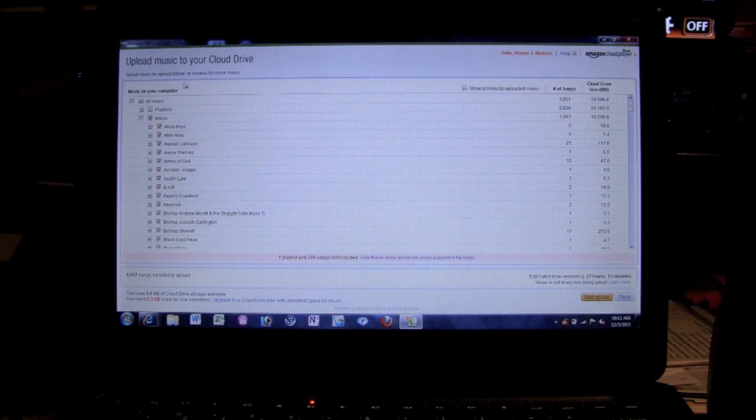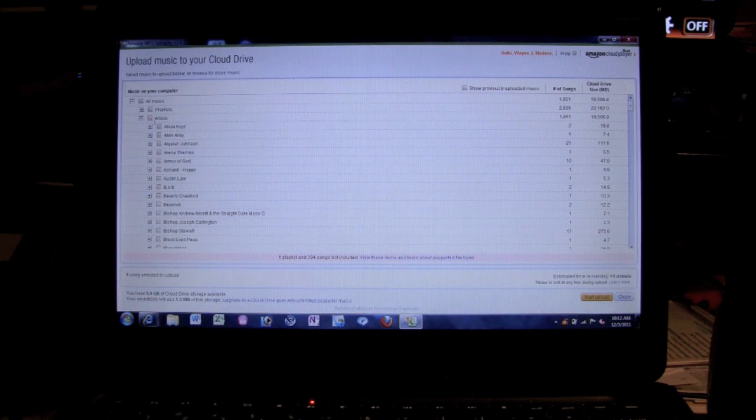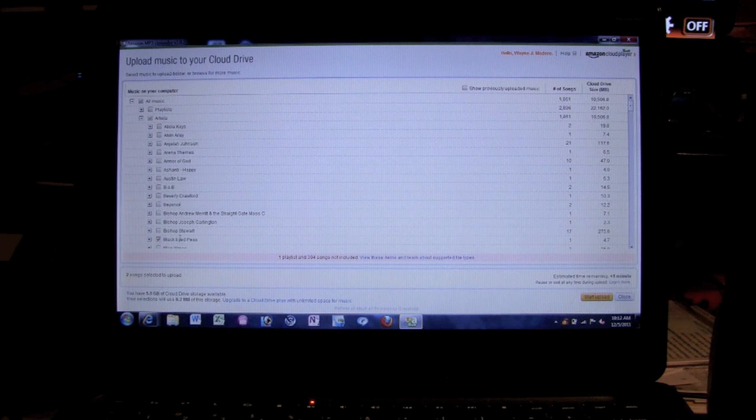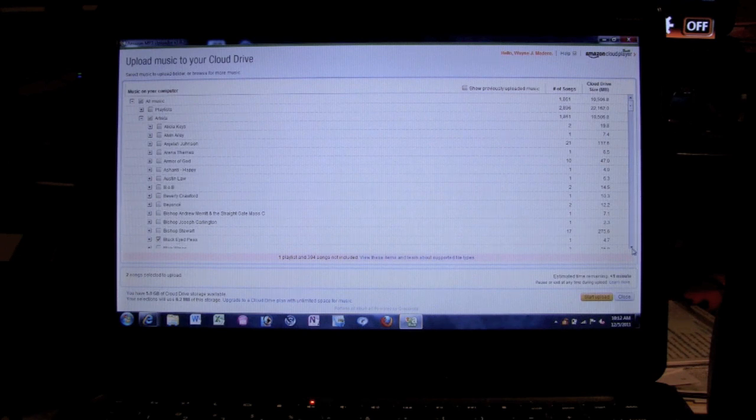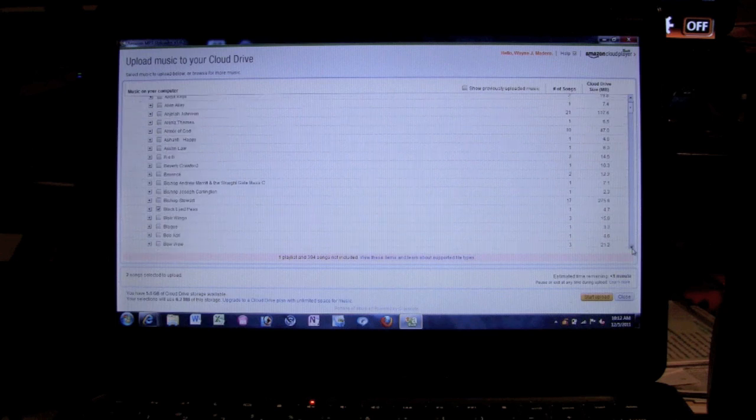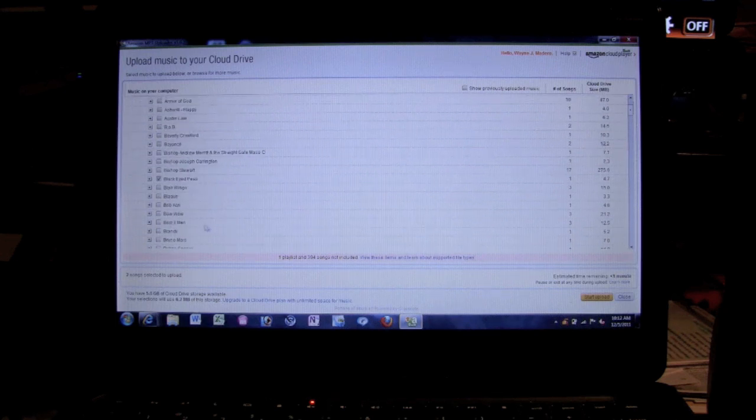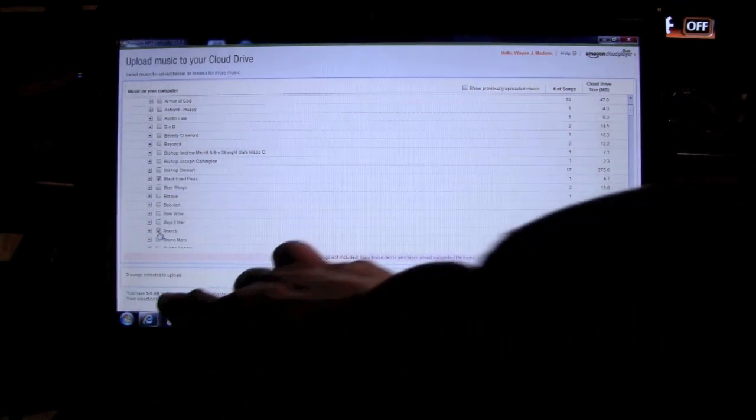So I want to uncheck artists right here and I just want to go through and I want to just pick one artist to upload. In fact, I have a Black Eyed Peas song on here, just one. So I'm going to click on the box next to Black Eyed Peas. Okay, and then let's see, I'll upload one more. Let's do Brandy. Let's put Gotta Be Down, all right. So that's selected.